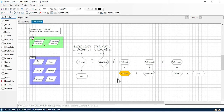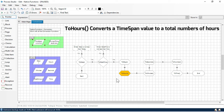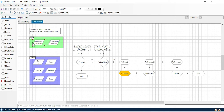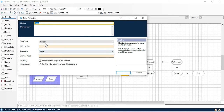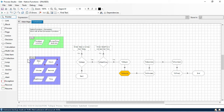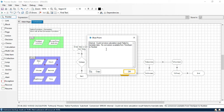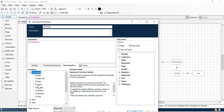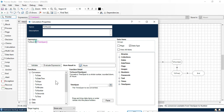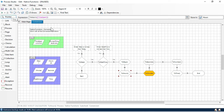The ToHours function converts a TimeSpan value to a total number of hours. Again we will take the same TimeSpan input — one day, one hour, one minute, one second. We store the result in the 'hours' variable, which is a number data type. Clicking step gives us an error: no conversion available from TimeSpan to number. To fix this, double-click and apply the 'ToHours' function with open and close brackets. Click OK, then click step.